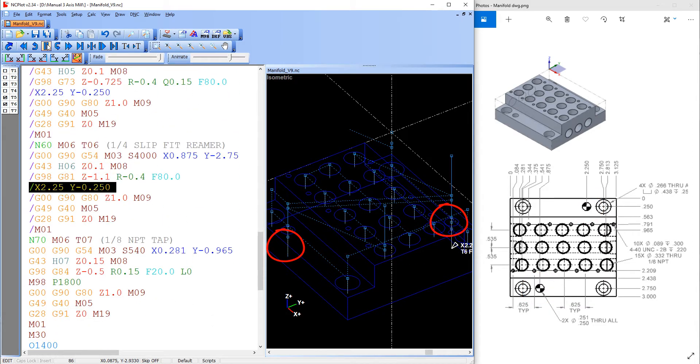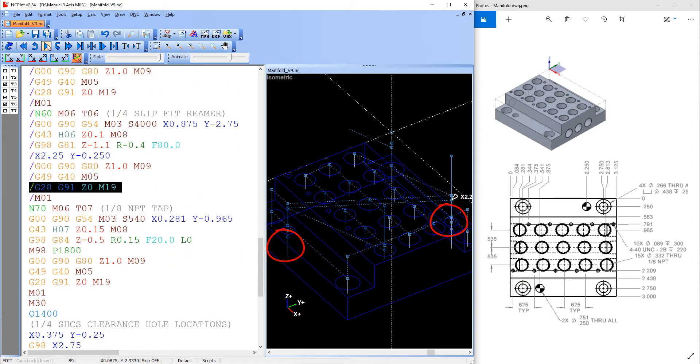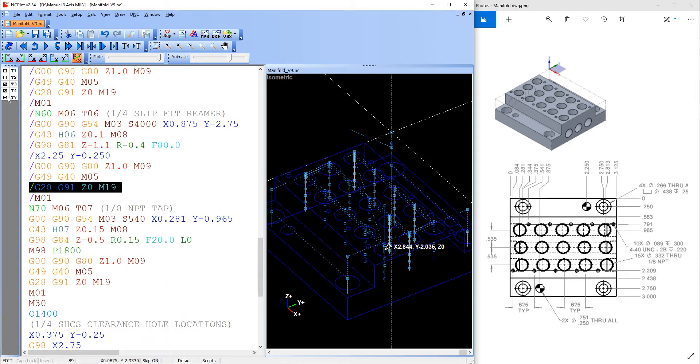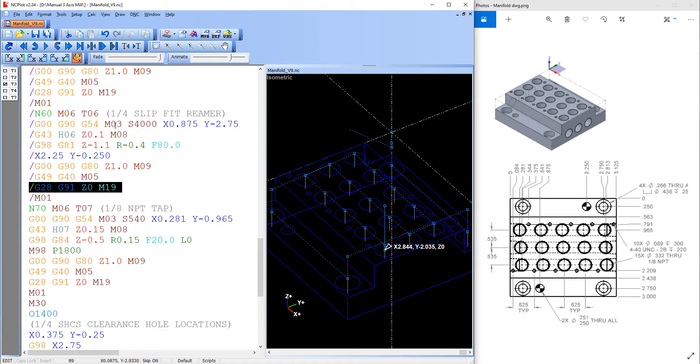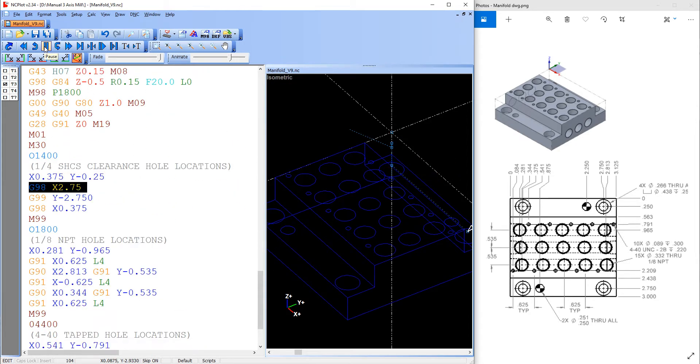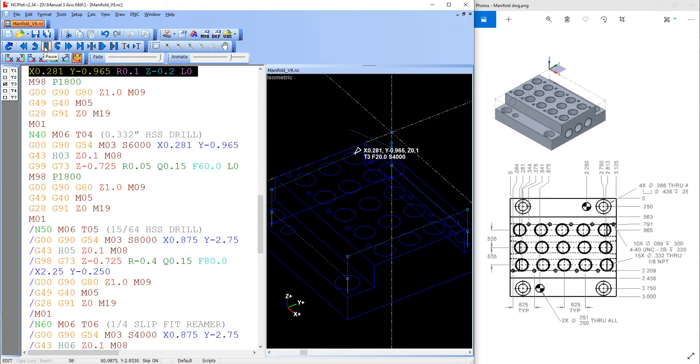If I run the code with it turned on, so in the simulator I come down here and say skip on and uncheck tools one and two as well as four and seven because they don't machine the reamed holes, and then I run the code, the reamed holes are ignored.